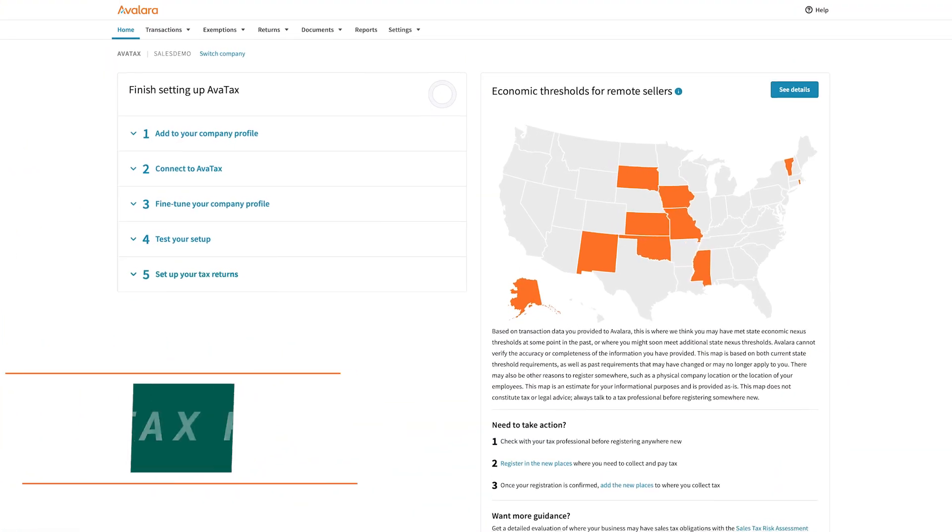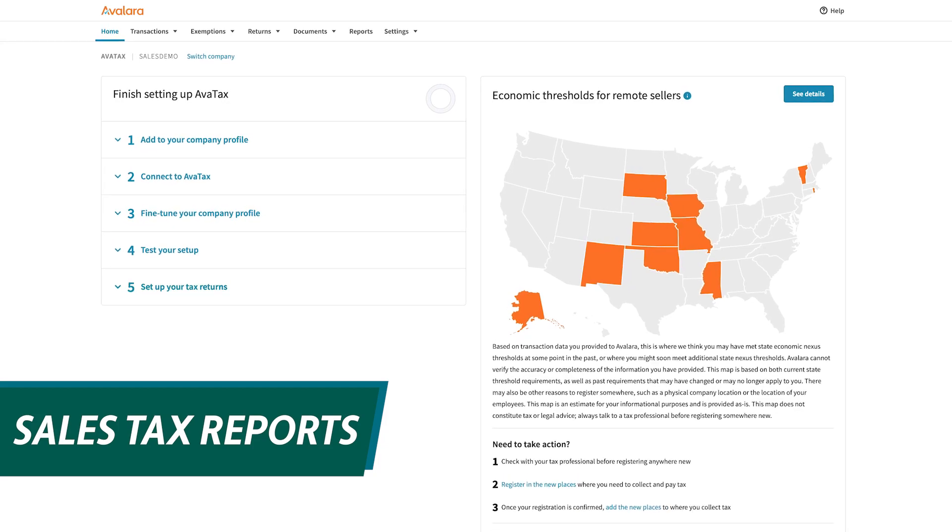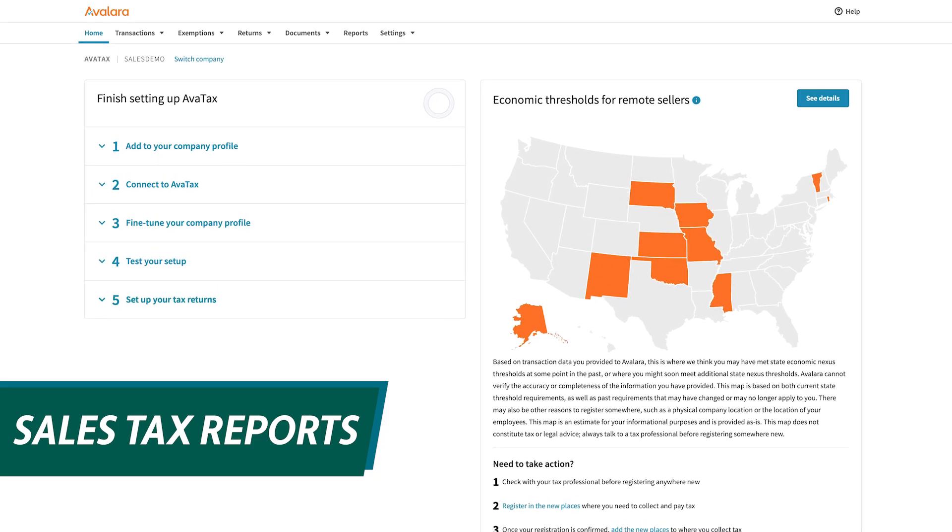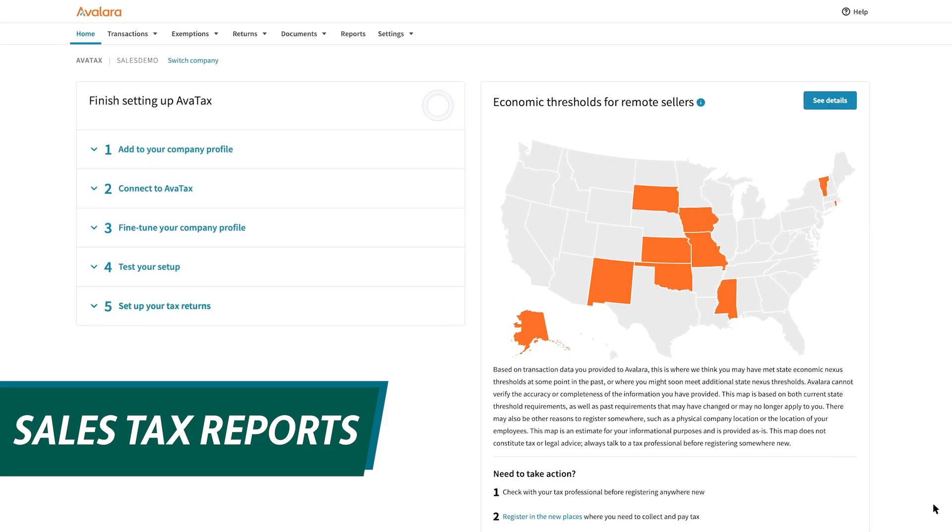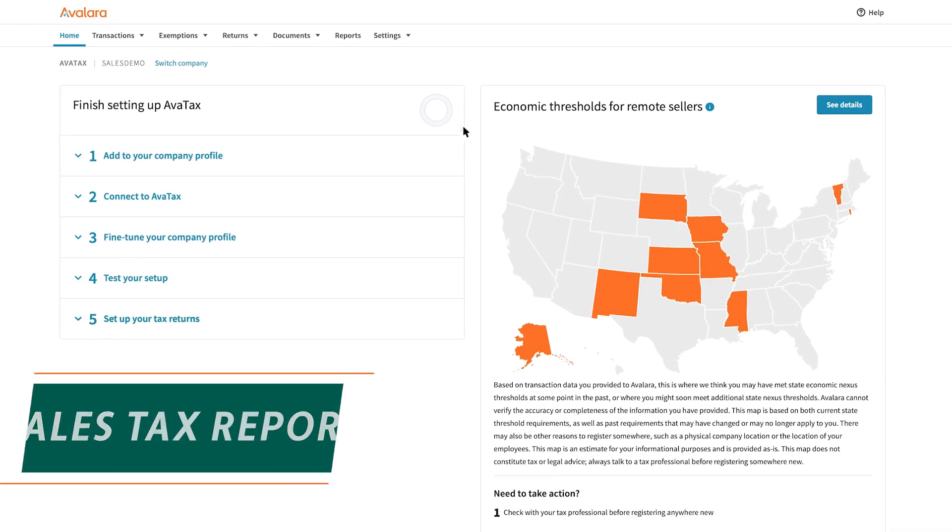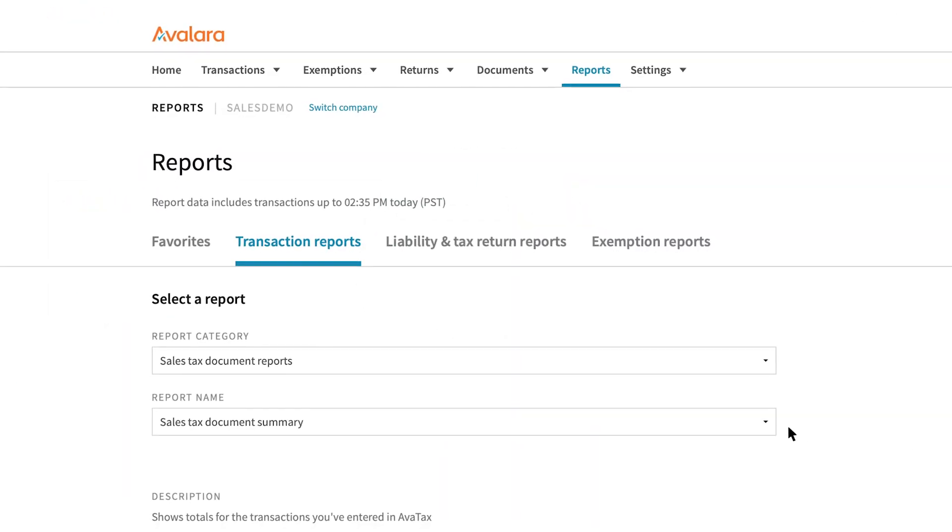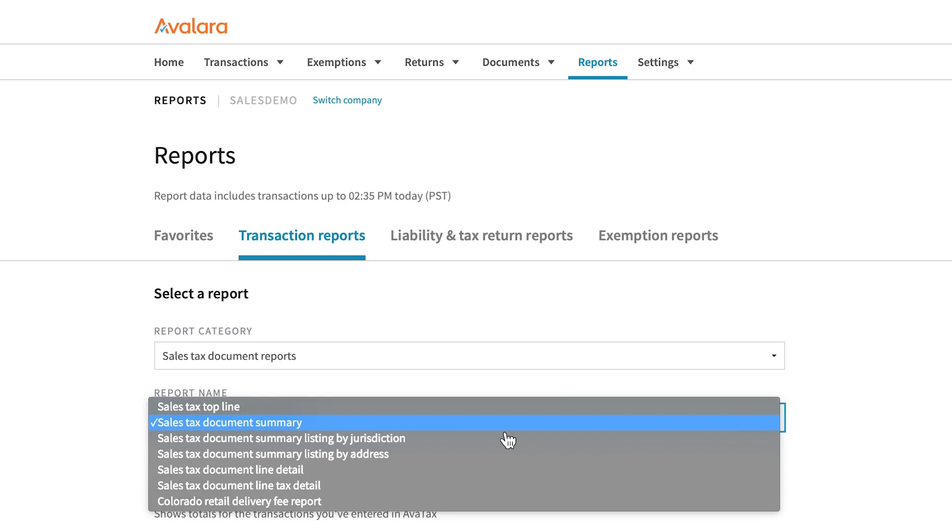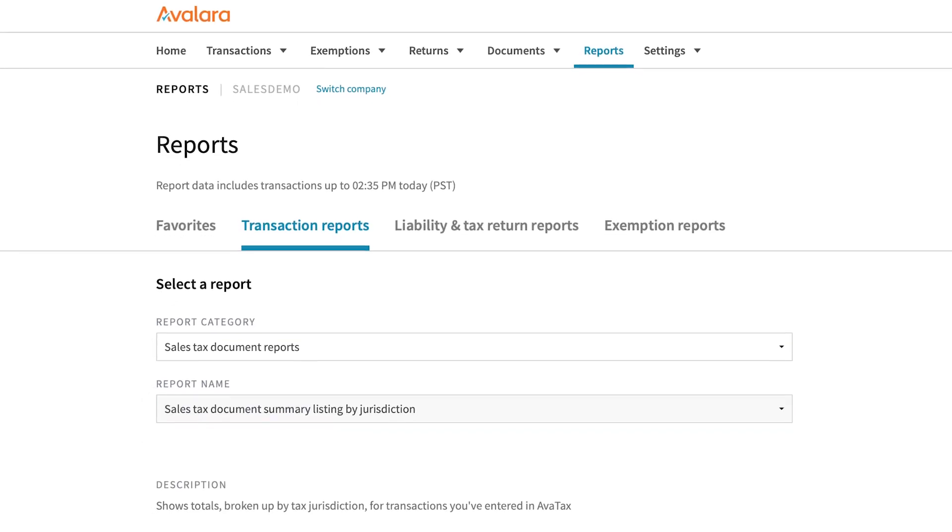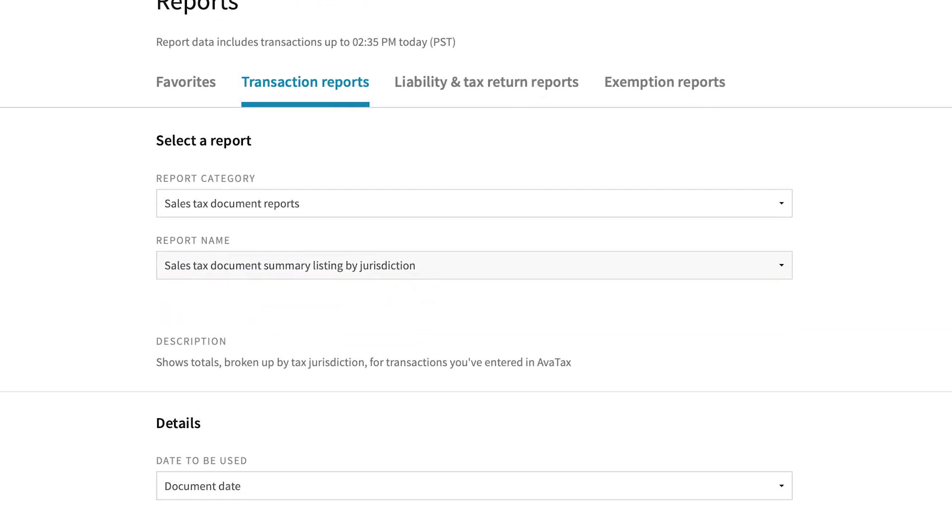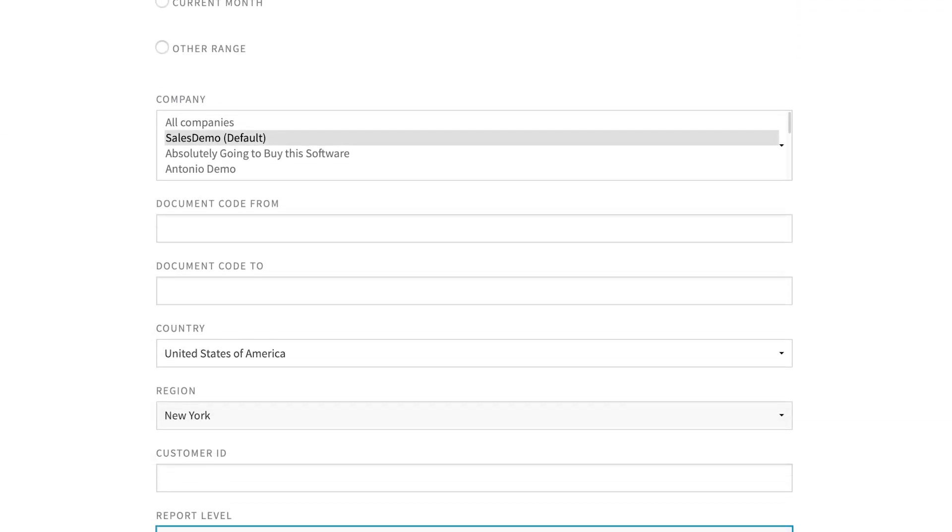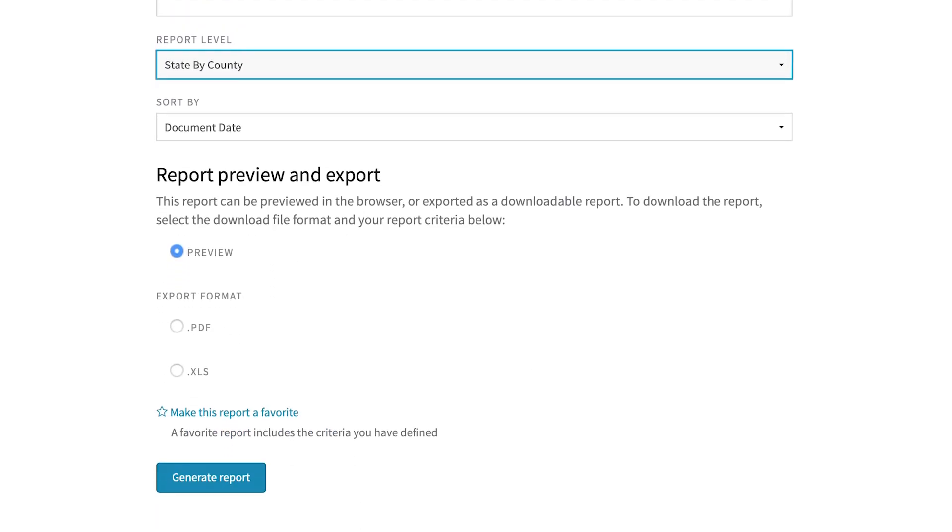With customizable reporting options, quickly view filing data, detailed transactions, and exemption information, all without having to master spreadsheets. Leverage reports, such as sales and sellers use tax jurisdiction detail, to reconcile to your general ledger and payable account, and to confirm your transactions.